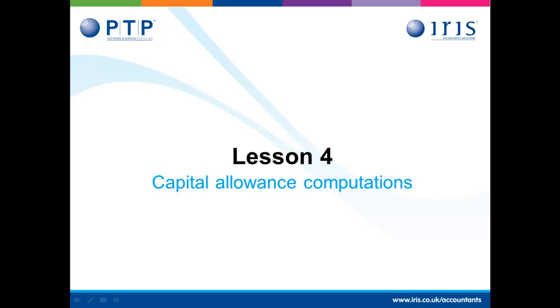During this lesson, I will show you how to access the Capital Allowance module within the PTP Tax, Partnership and Corporation Tax programs. I'll show you how to add a new period, how to add some assets and how that automatically completes the Capital Allowance sections of the self-employment pages of an individual's return.